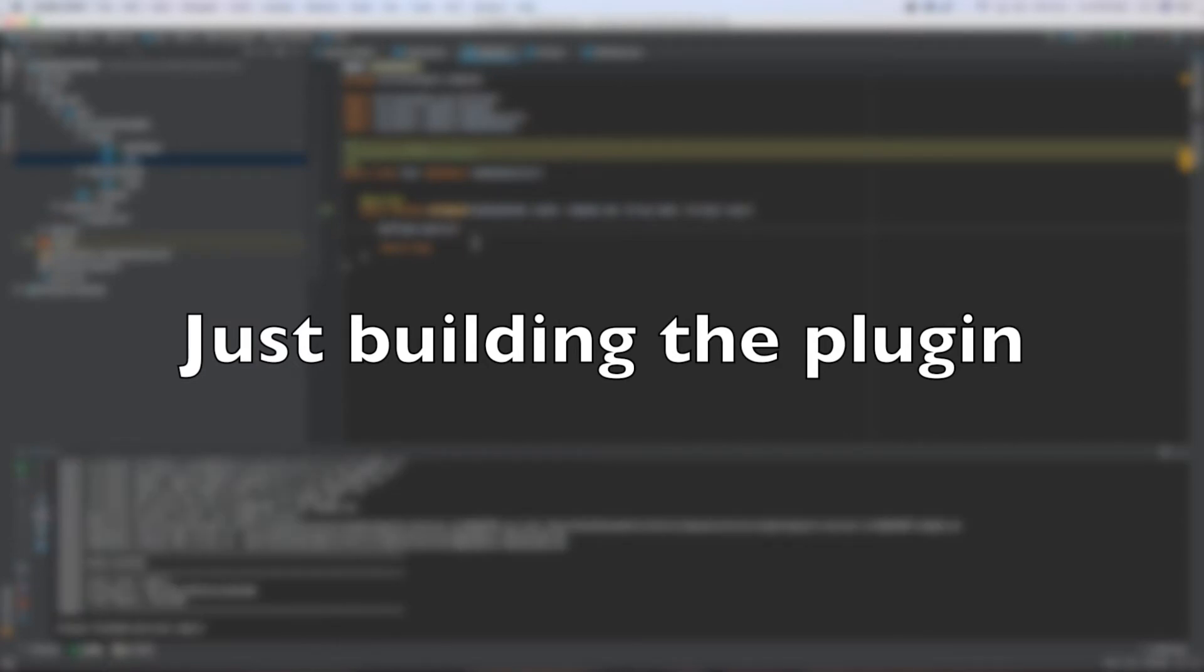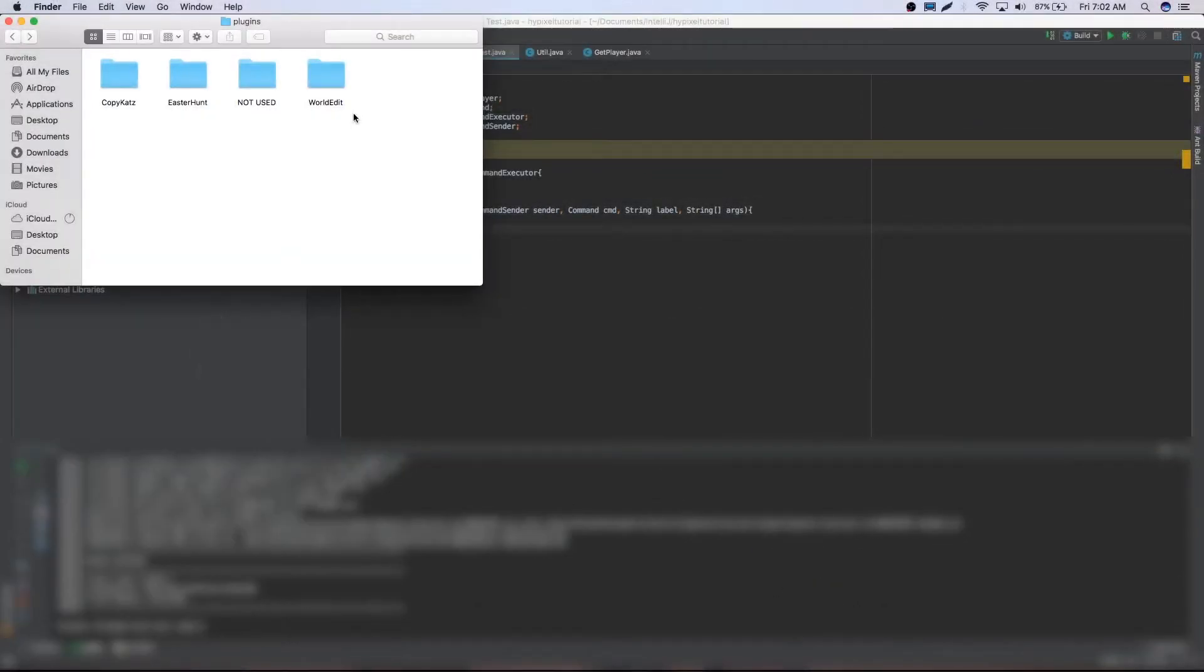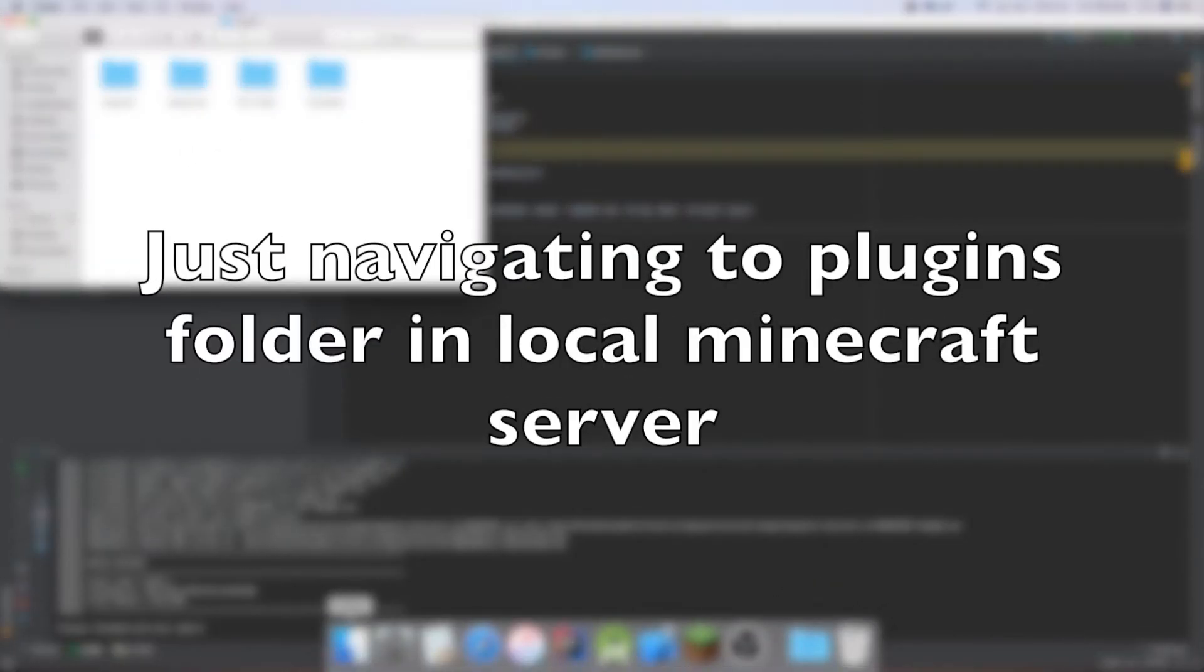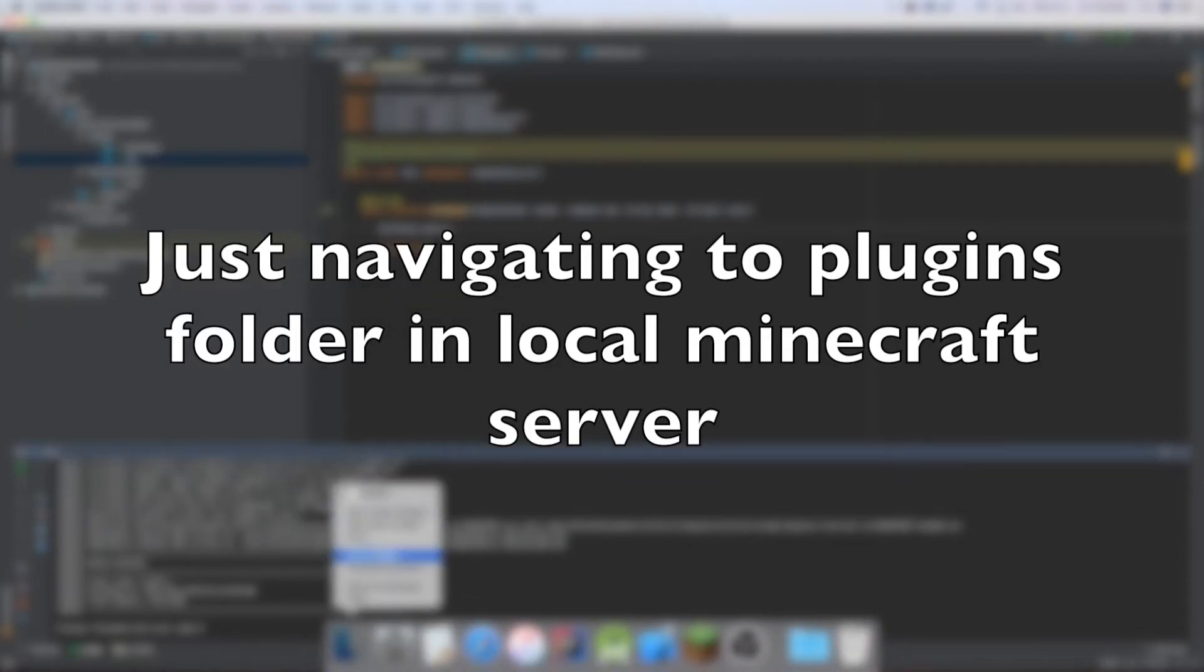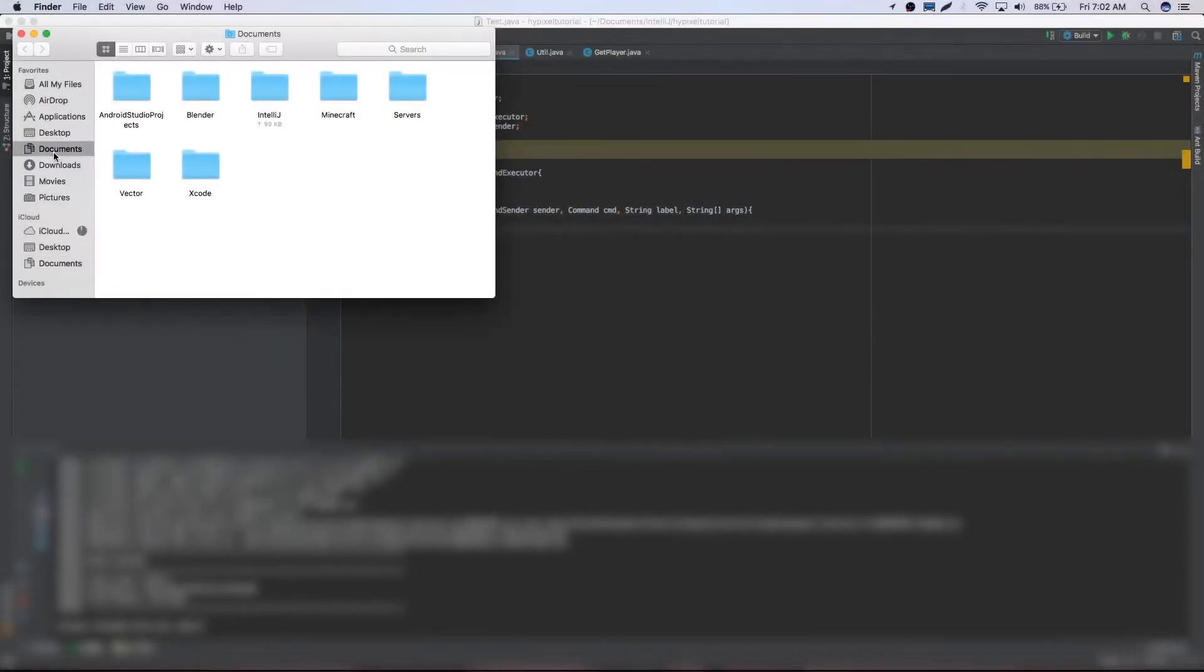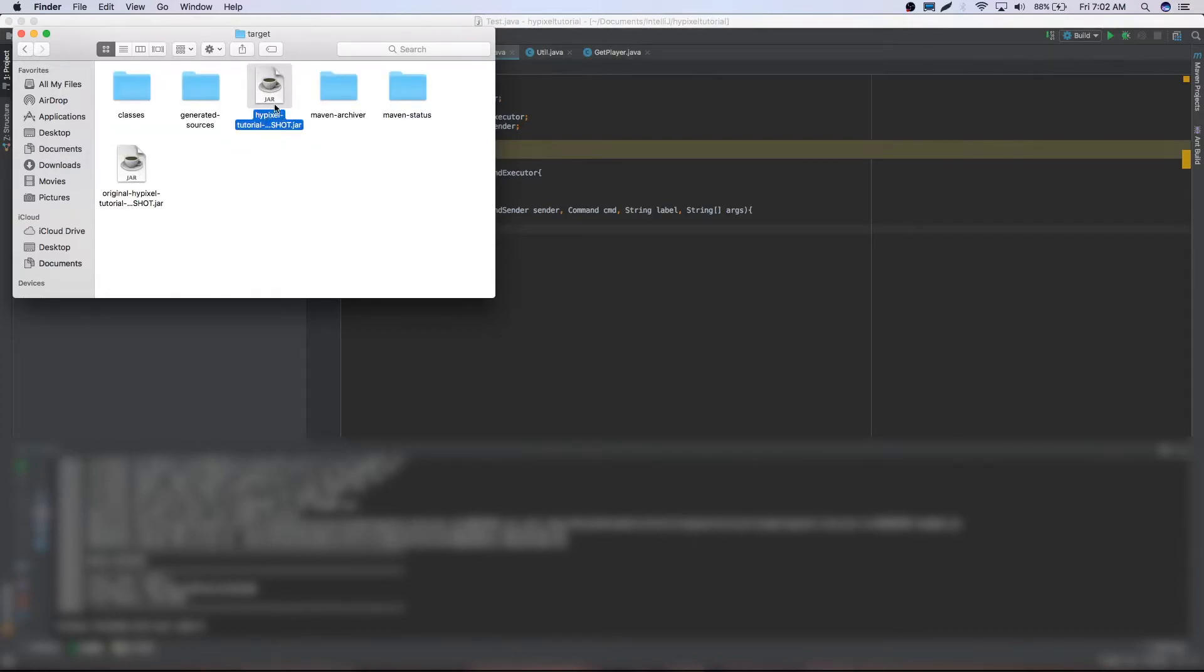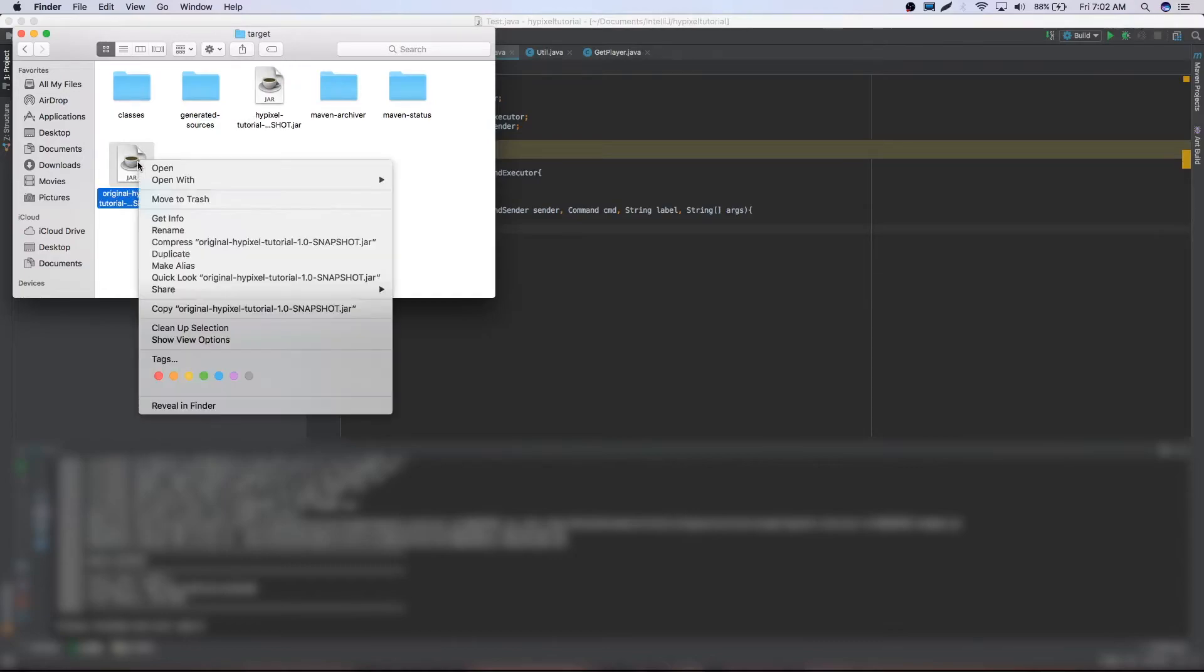Alright so it's finished. We can go ahead and find our plugin folder for the server that we're going to start up. And it locates in your target folder. Which is in your project folder. So we can just make a new finder window. Go into documents. Go into IntelliJ. Go into Hypixel Tutorial. And then our target. It will have our Hypixel Tutorial snapshot. And so you're going to want to make sure you're using the Hypixel Tutorial snapshot. And not the original Hypixel Tutorial. Because that one's without our dependencies shaded.